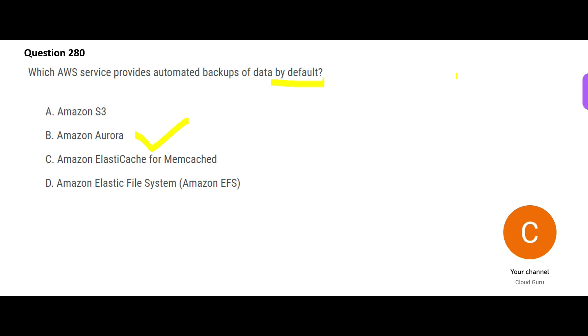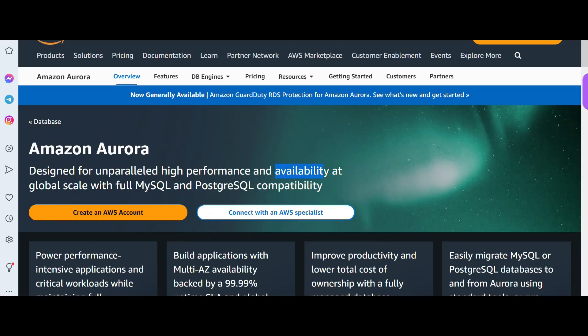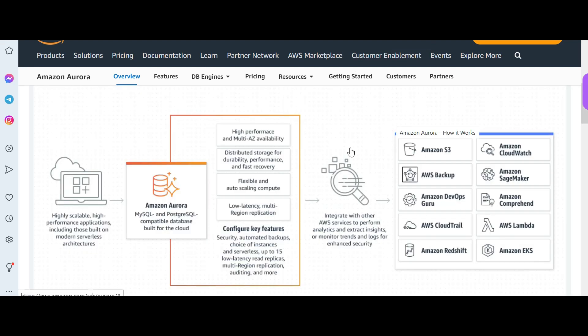And by default, a 30-minute backup window is specified. So Aurora is my answer. Anyone can guess why Aurora would do that and why not other services? This is the reason because it is having availability at global scale and high performance. That means what happens in this case is there would never be a data loss. The backup would always be available.